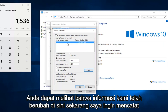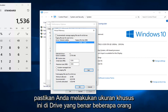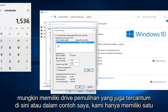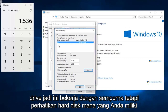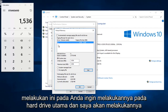You can see that our information has changed up here. Now I do want to note: make sure you're doing this custom size on the correct drive. Some people might have a recovery drive also listed here. In my instance, we only have one drive, so this works out perfectly. But just be mindful of which hard disk you are doing this on — you want to do it on the main hard drive.